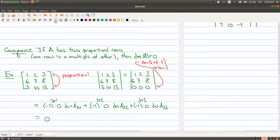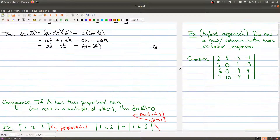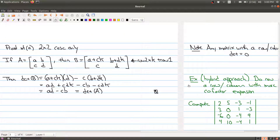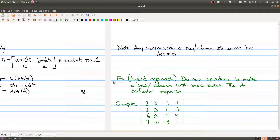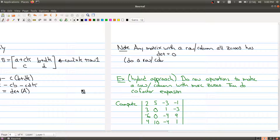Any matrix with a row or column of all zeros must have determinant equal to zero. The easy way to see that is to simply do row or column expansion along that row or column of zeros.